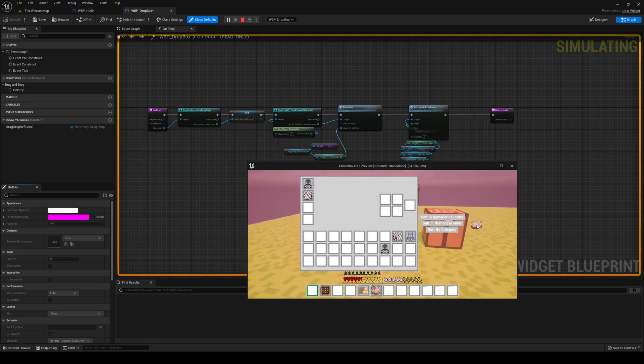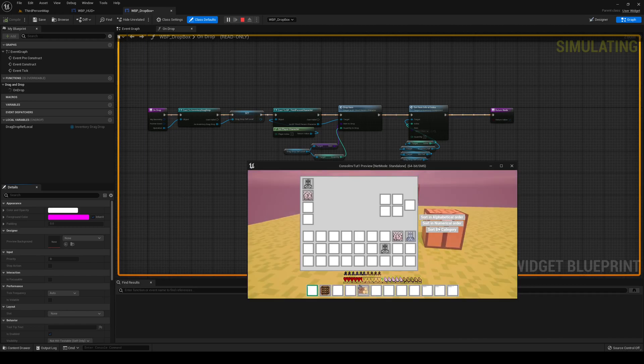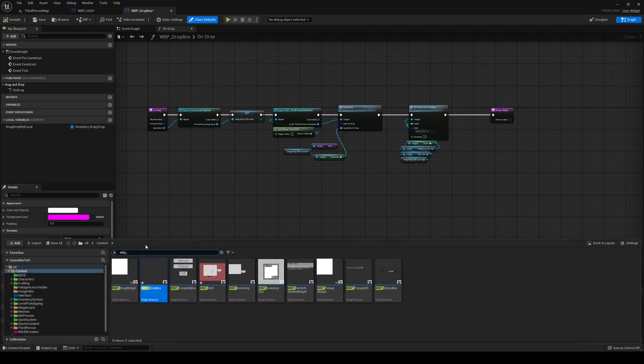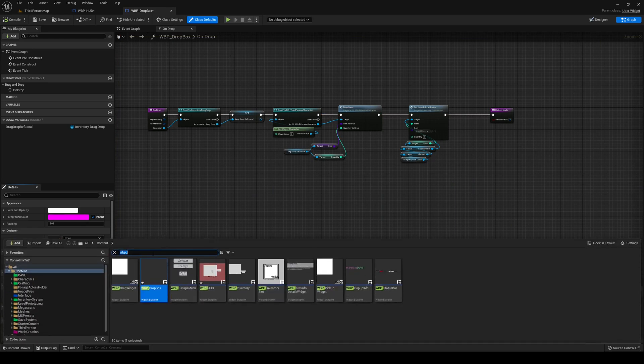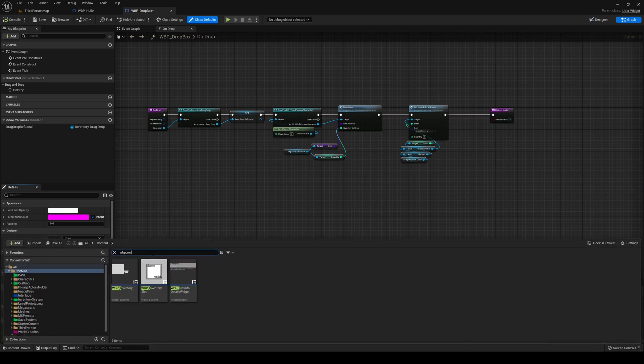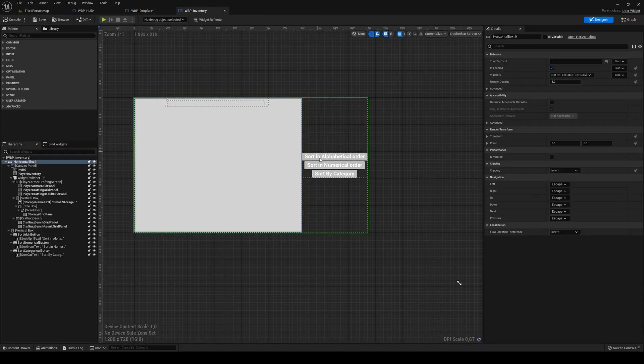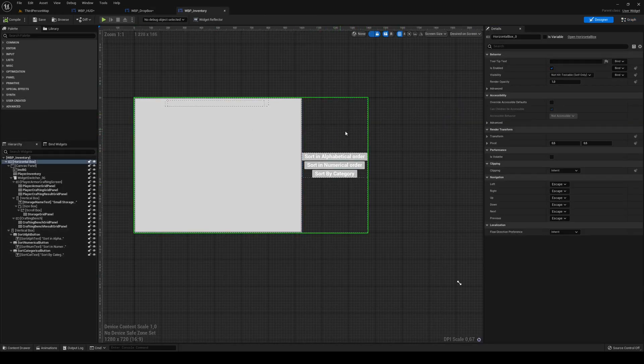I'm actually confused because I think it might be my Horizontal Box that's causing that problem. Let me just look for a quick second inside of my WBP inventory. Yeah, that Horizontal Box is messing up my drop system.